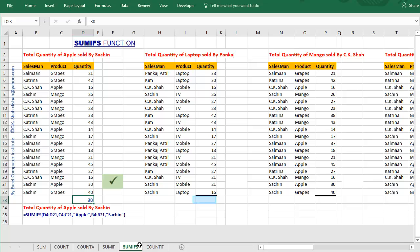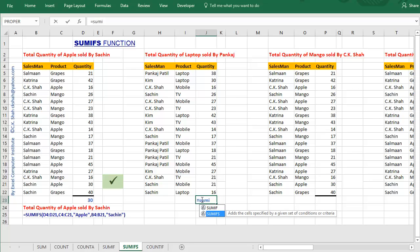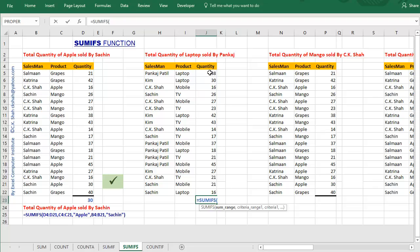After saying all these, let us use SUMIFS in the example. Start typing equals SUMIFS and select the SUMIFS command from drop-down help and press the tab key on keyboard. As we want to calculate quantity, our first argument, that is SUM range, would be quantity column.